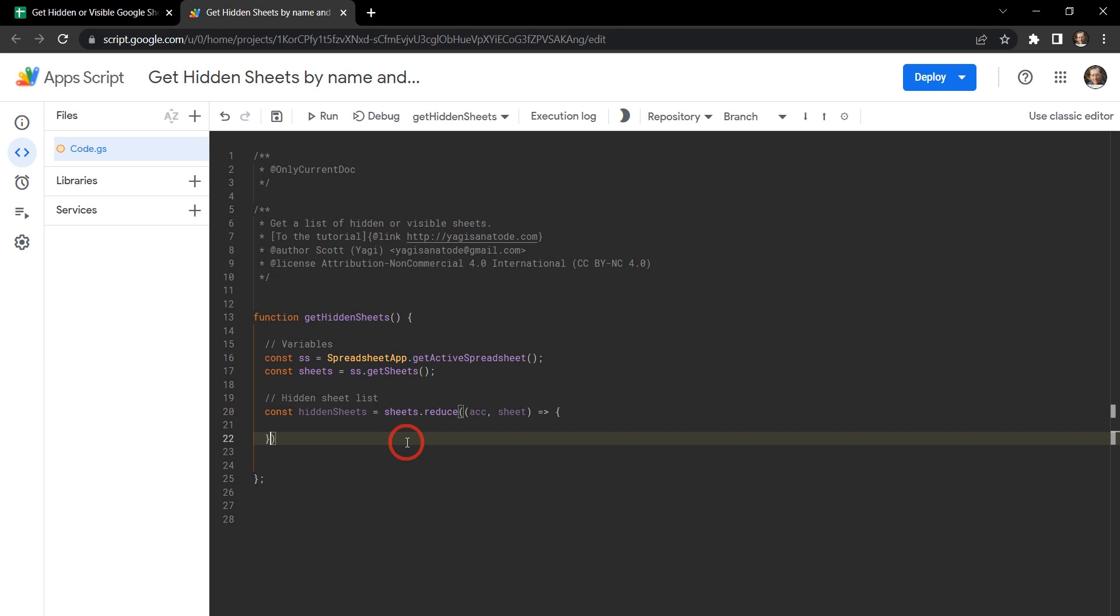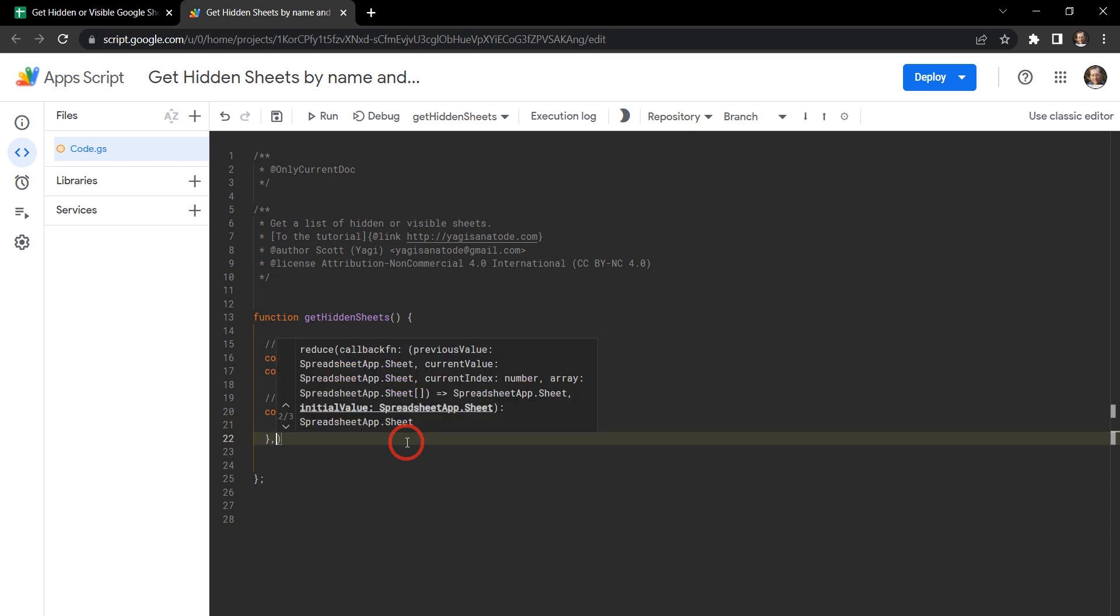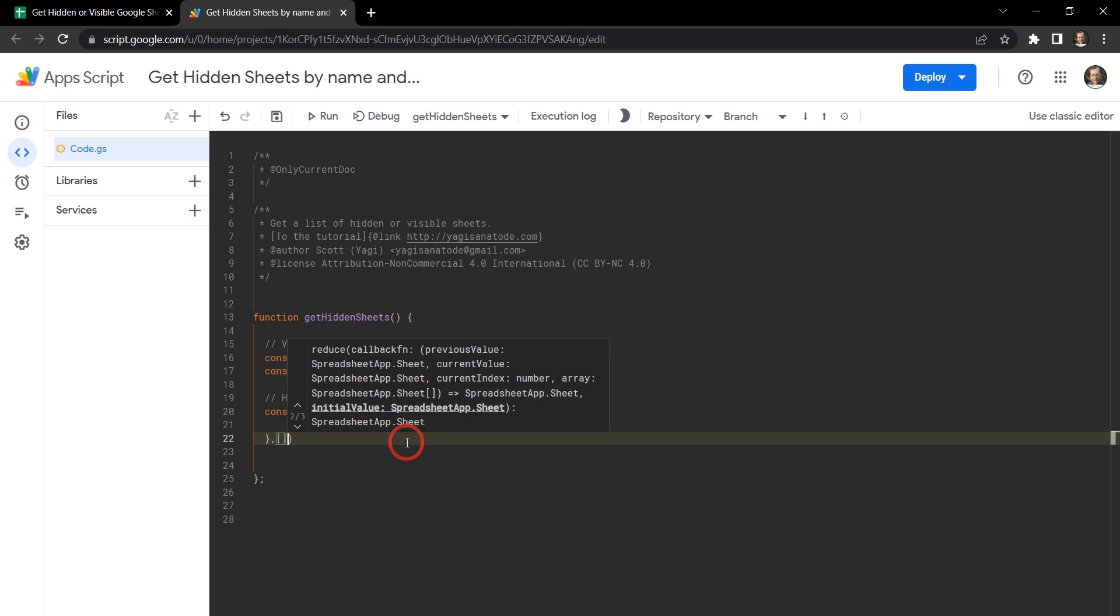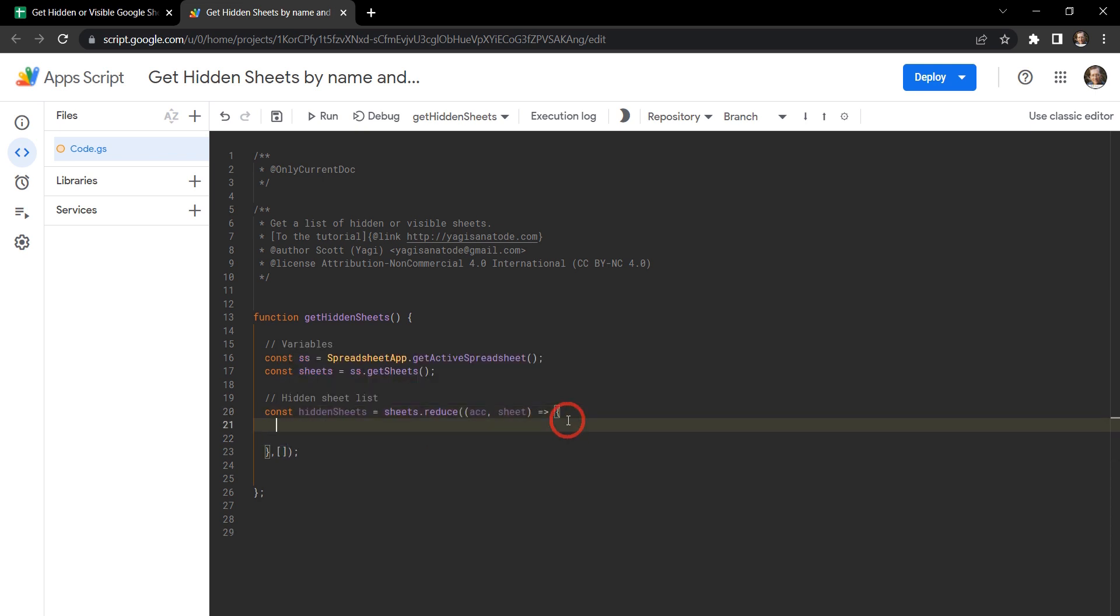Okay so before we continue we need to create an initial value that reduce is going to check the first time it iterates through our sheets list. And for us that's going to be an array. And basically we're setting an array. Okay so the next thing we need to do is just make a simple return.